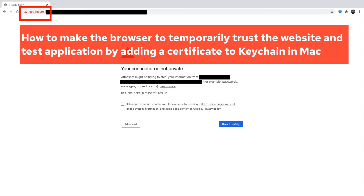Hello everyone! In this video, you'll learn how to make the browser temporarily trust a website and test an application by adding a CA certificate to the Keychain in macOS.